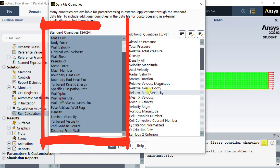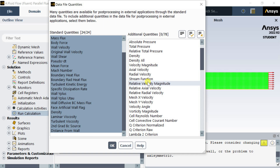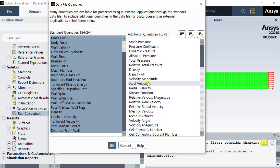There are some standard data file quantities that are available for CFD post-processing results. There are some default output properties data in ANSI's results like wall velocity, density, wall temperature, etc.